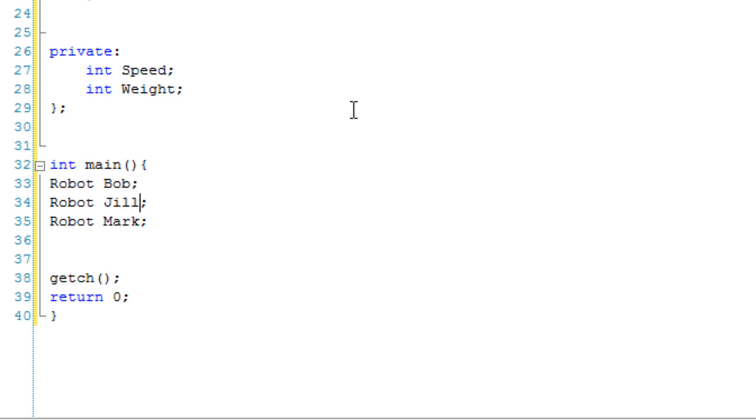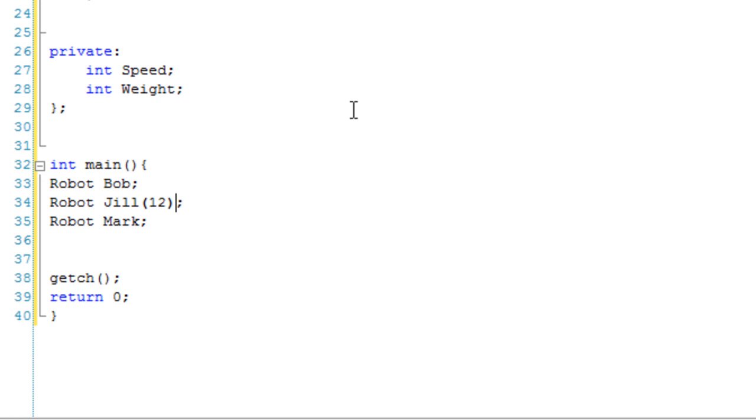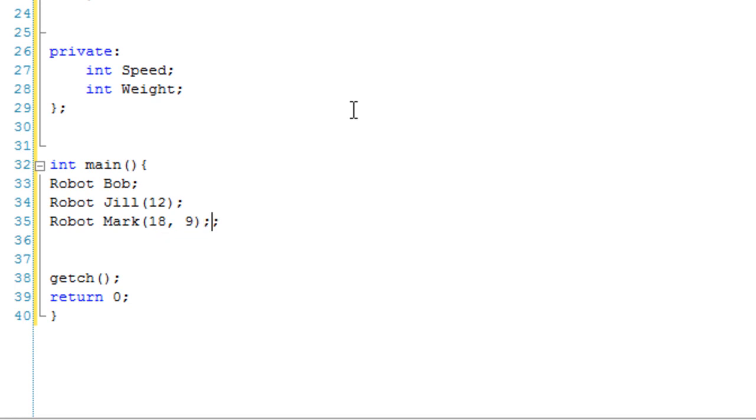So Jill is going to have 12, so a parameter. And Mark is going to have 18 and 9.